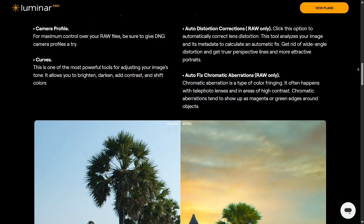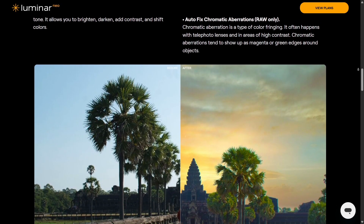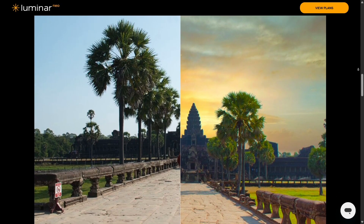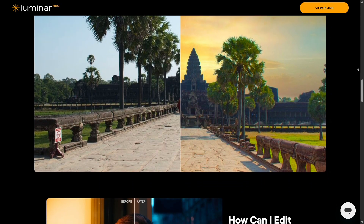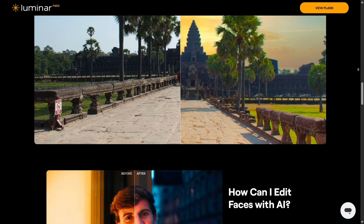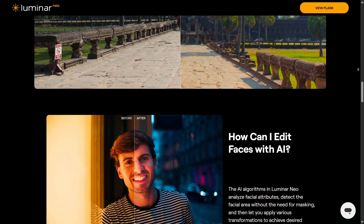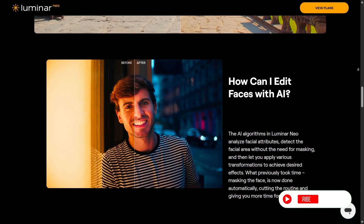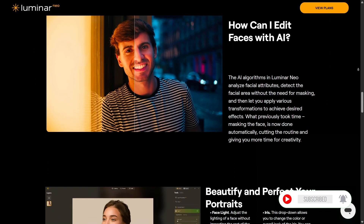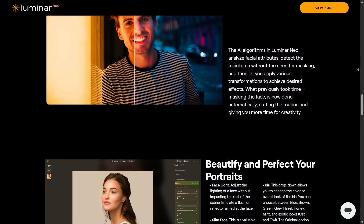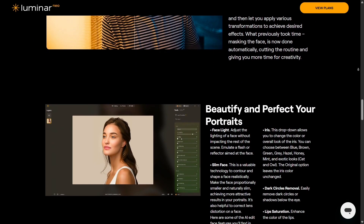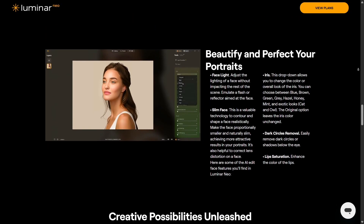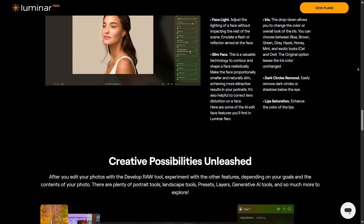For creative effects, Luminar Neo is a step ahead. You can remove unwanted objects, add realistic lighting, replace the sky, or even change the atmosphere of a photo in seconds. It's all AI-powered and visually impressive. Affinity Photo allows for the same results, but you'll need to do it manually using layers, masks, and brushes.